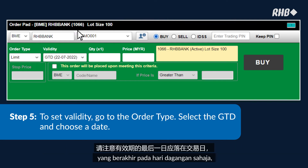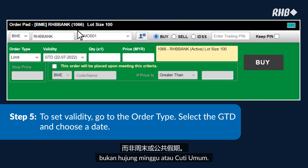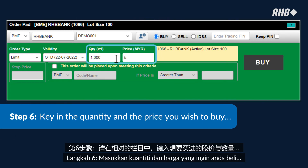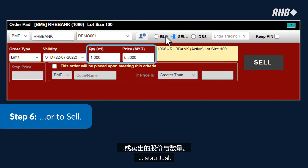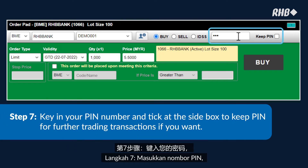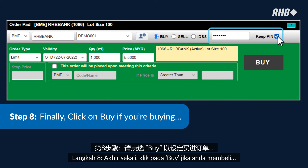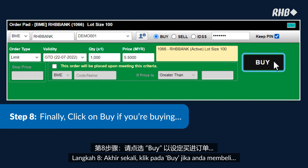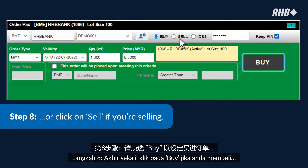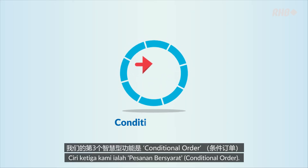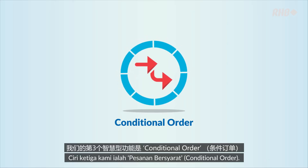Step 6: Key in the quantity and the price you wish to buy or sell. Step 7: Key in your pin number and tick the side box to keep the pin for further trading transactions. Step 8: Finally, click Buy if you're buying, or Sell if you're selling.